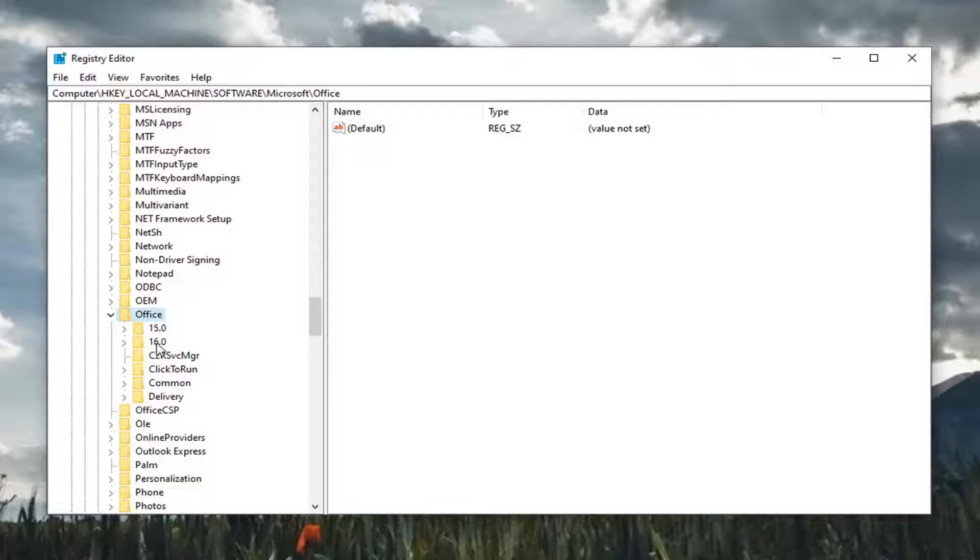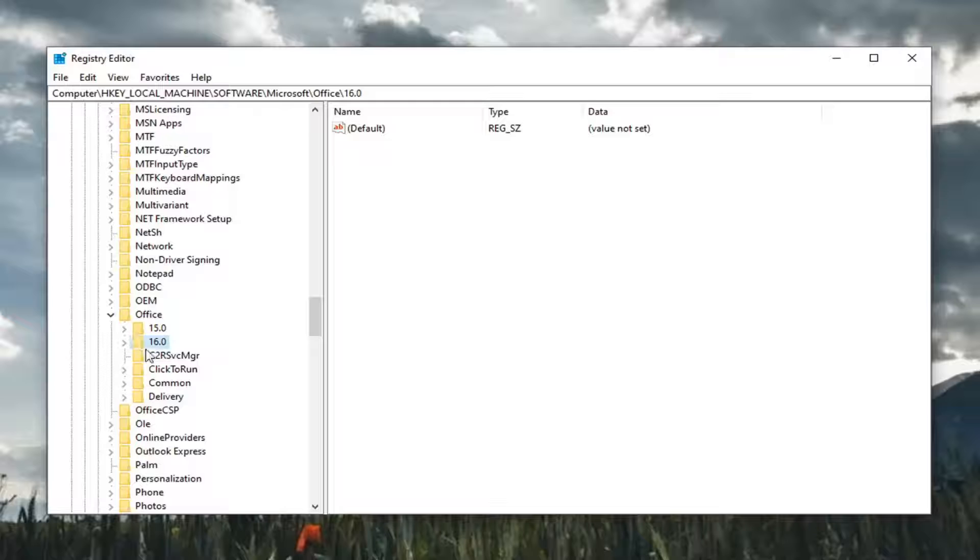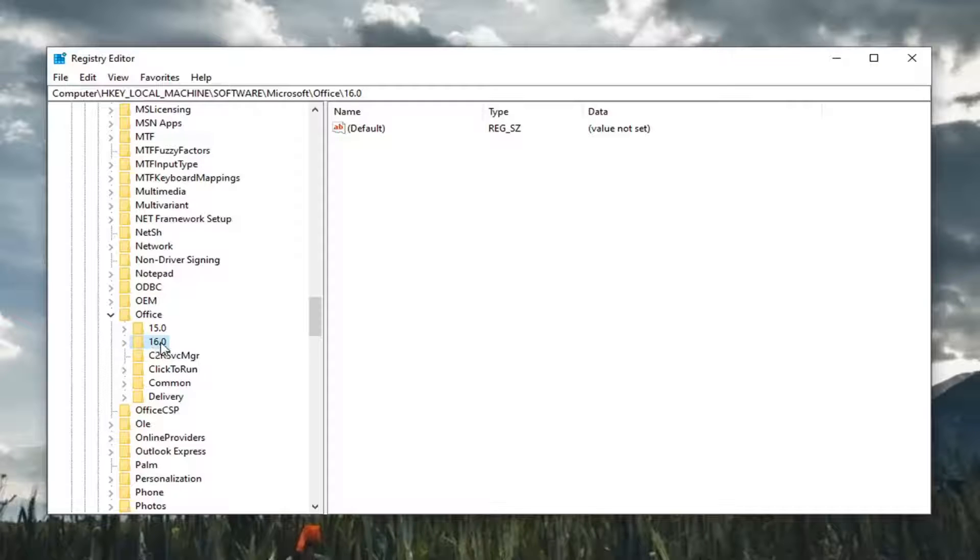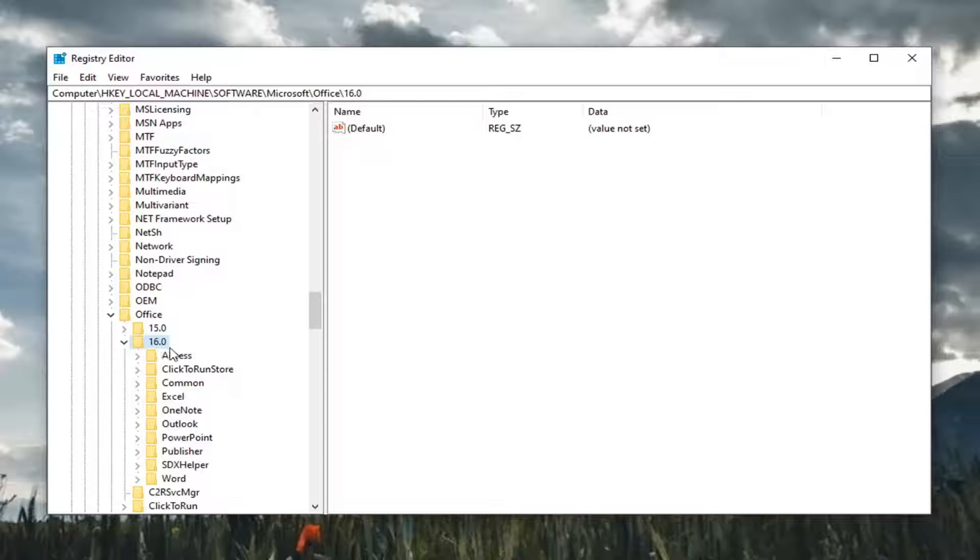Locate the Office folder and double-click on that one. Depending on what version of Office you're running, it might be 16, 19, 13, etc. Select the corresponding number for your version. We're going to select 2016 here, so 16.0.